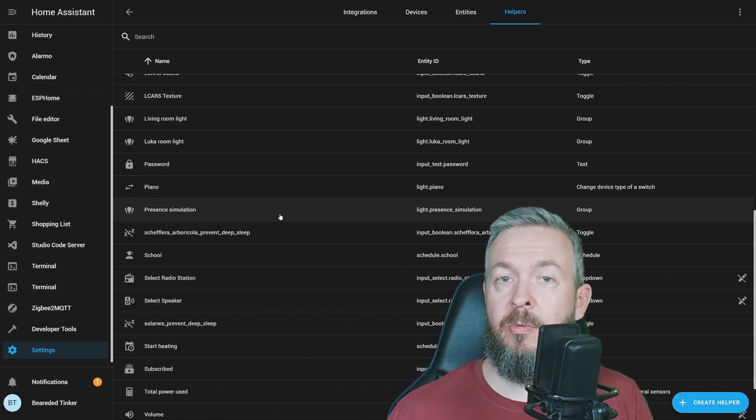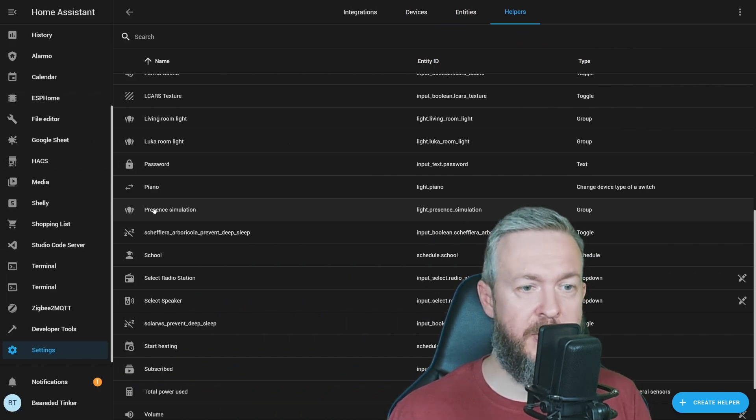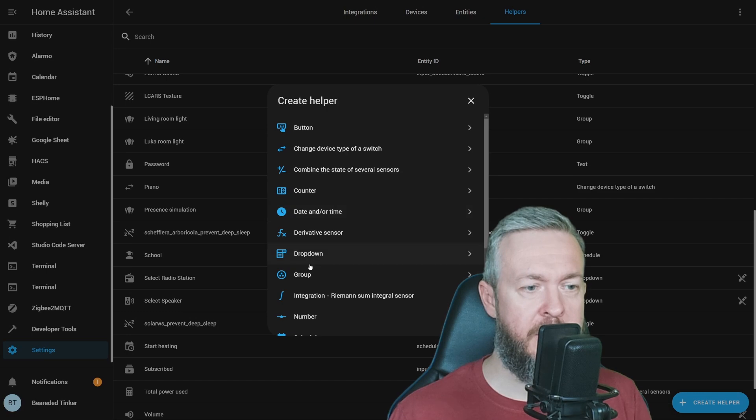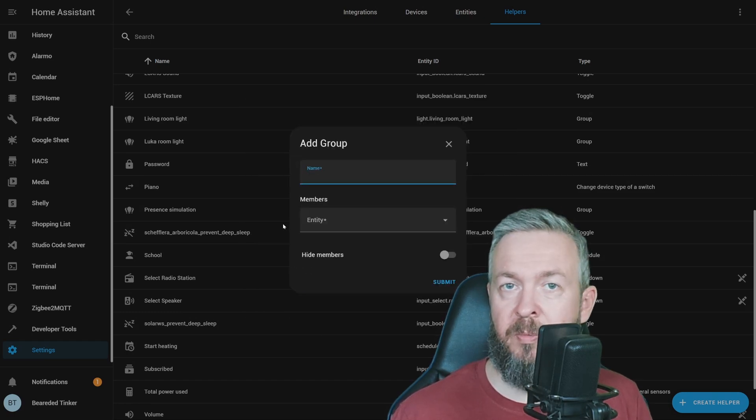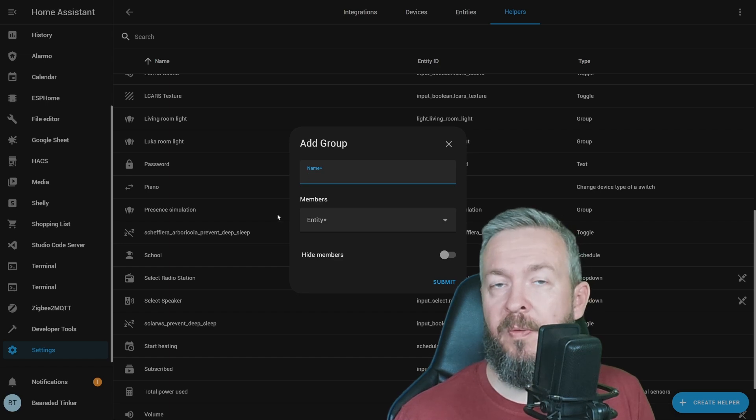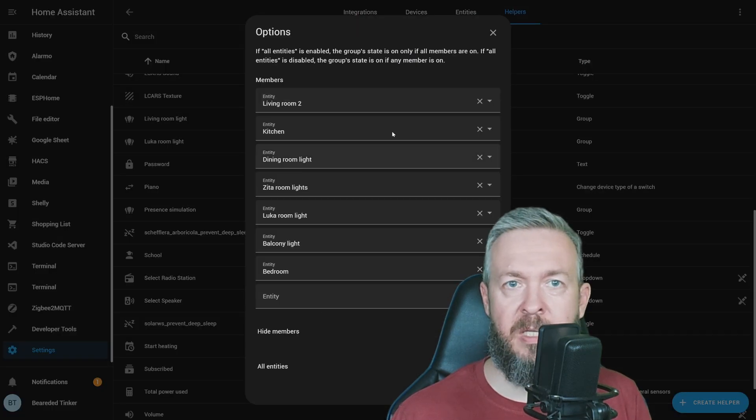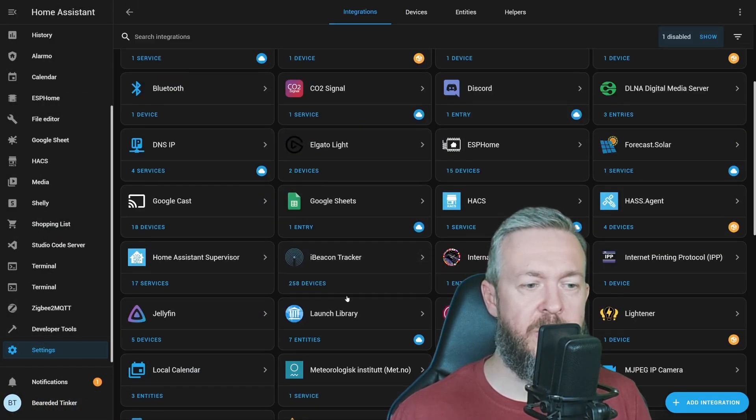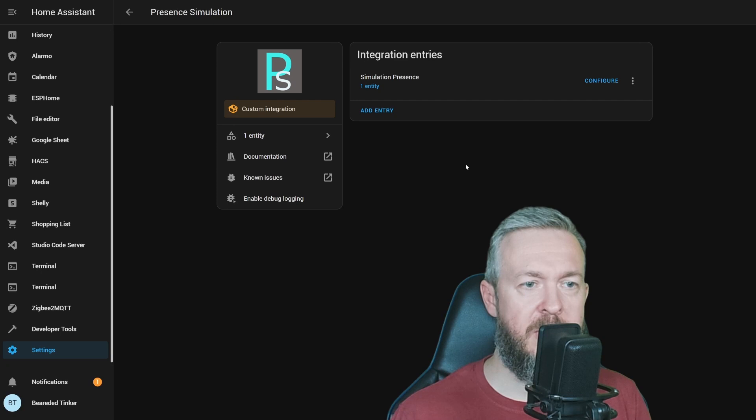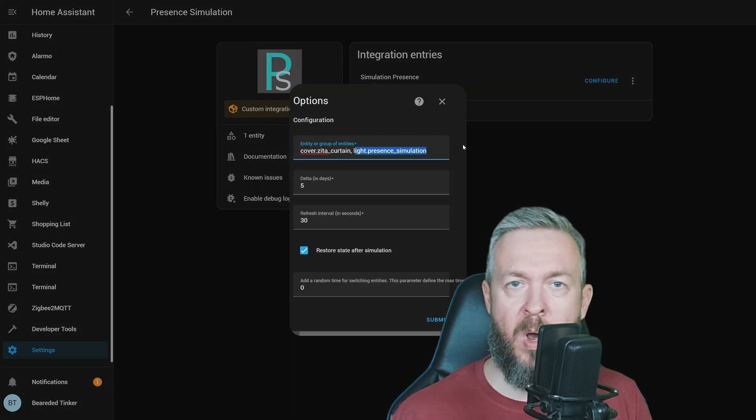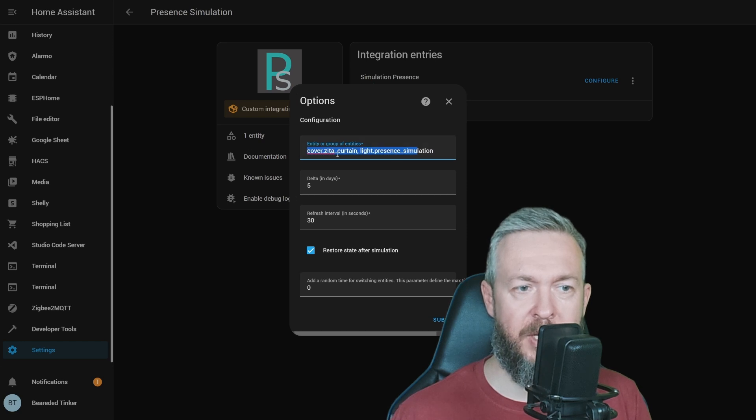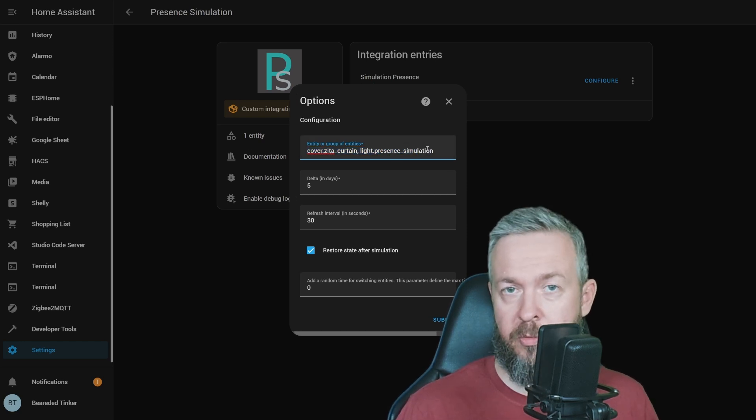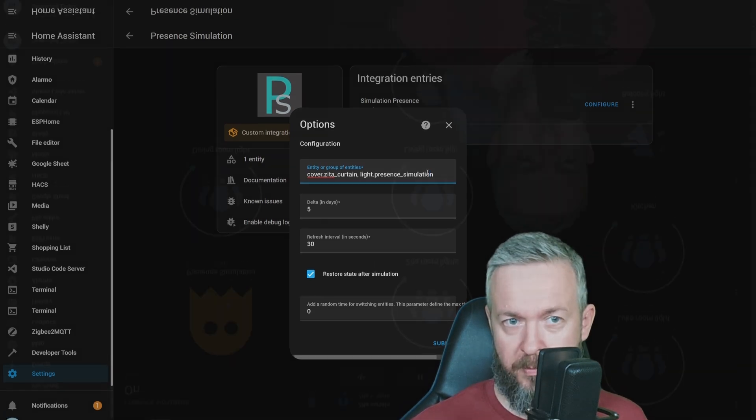But as I mentioned, you can also create a group of lights. For example, I've created a group called light.presence_simulation. Click on create helper, select group, select light group, and here you just input all of the lights or groups of lights you want to add to that group. For me, these are these groups and individual lights. And then in settings integrations, presence simulation configure, you just add that one group or entity here, light.presence_simulation, and all of those lights in all of those groups will then be used to simulate your presence at home.